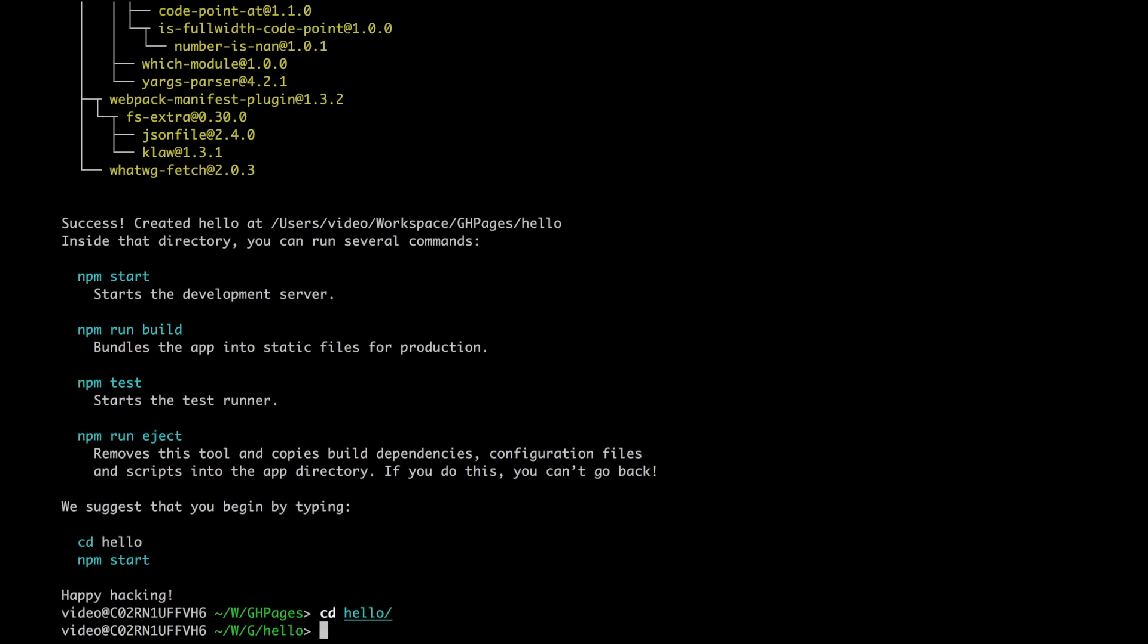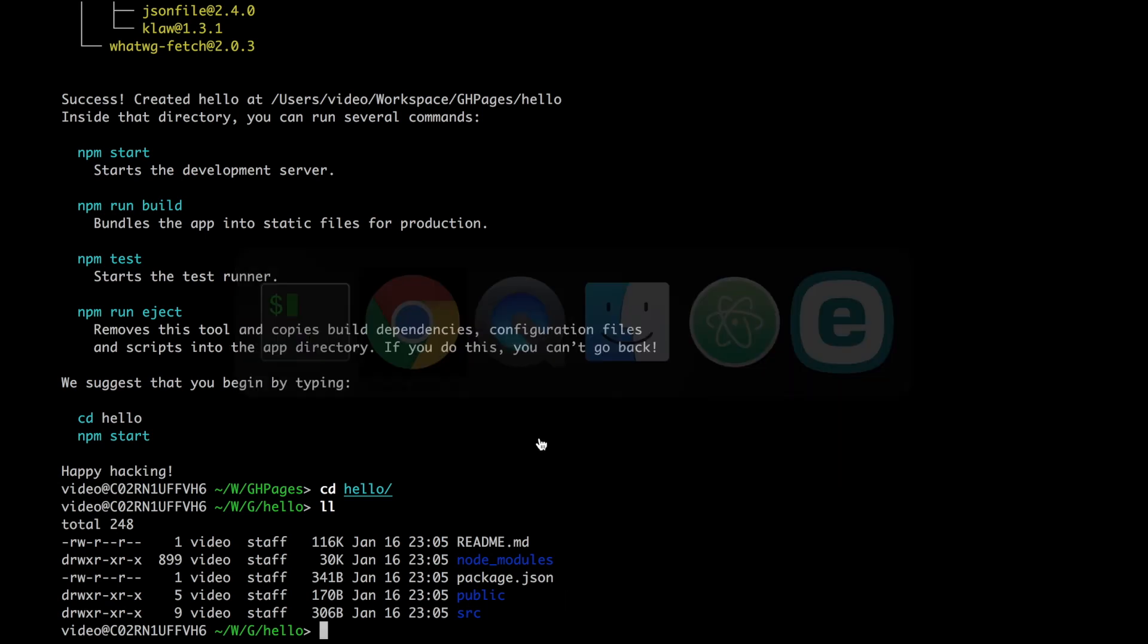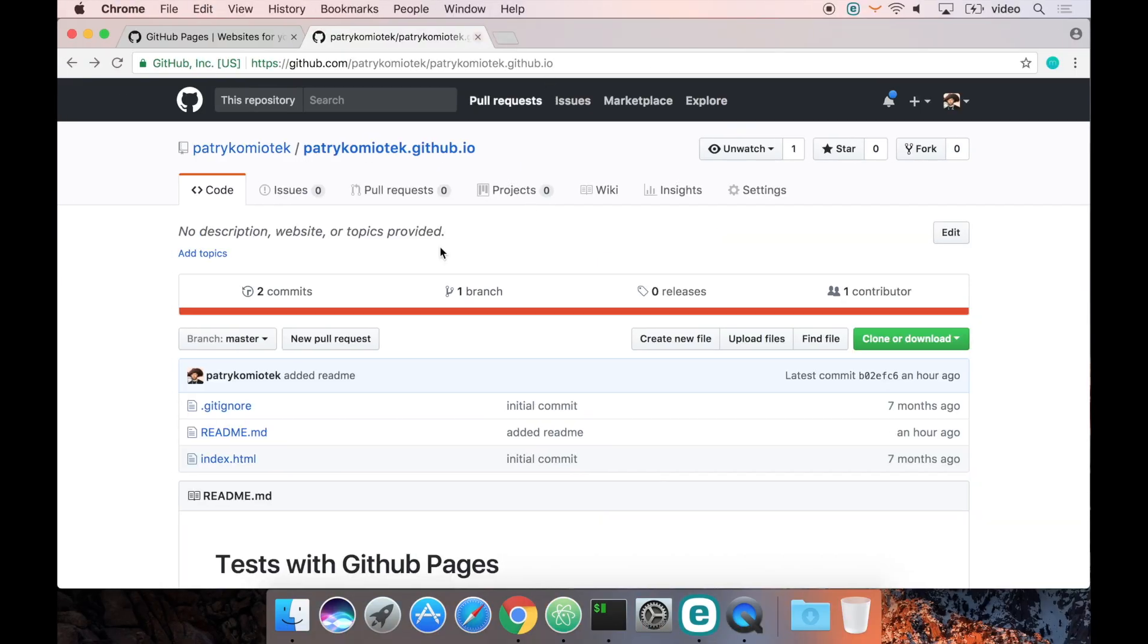I'll switch here, and here we have the structure of the new React app. The next thing we need to configure is to create a new repository on GitHub for this application.